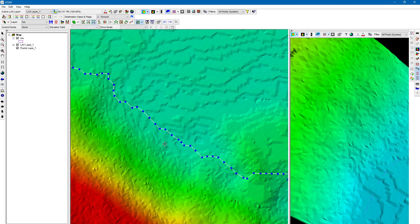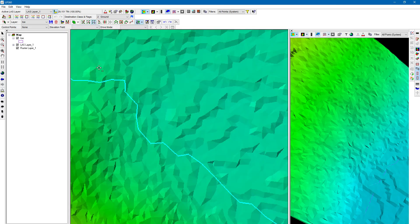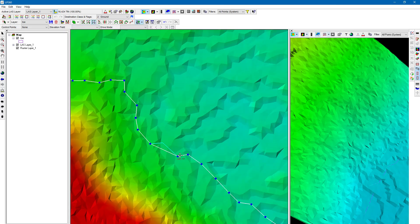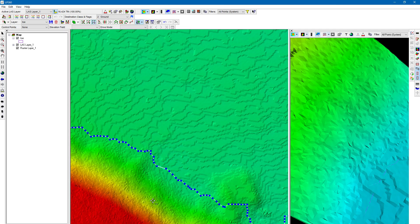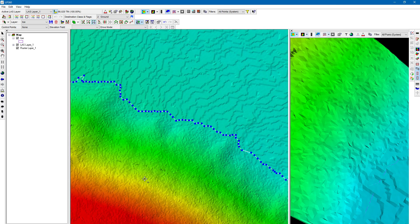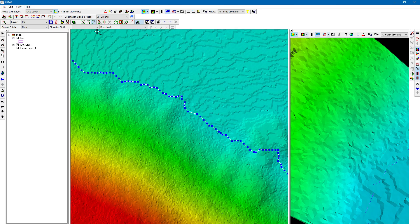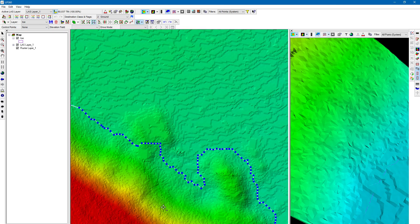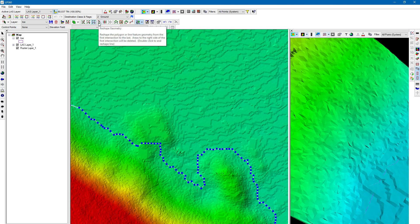We have the Delete Vertices button — I can click on individual vertices to automatically delete them, or left-click and hold for a multi-select to delete a whole bunch at once. I can easily undo that. For this kind of situation, the tool you'll more than likely be using is the Reshape Geometry tool.